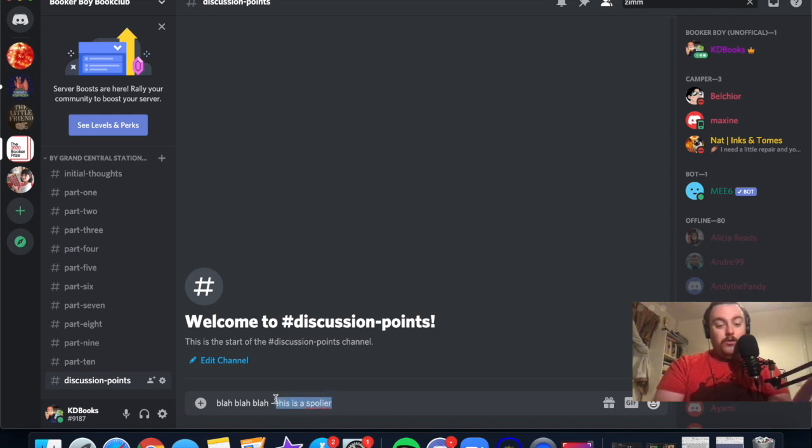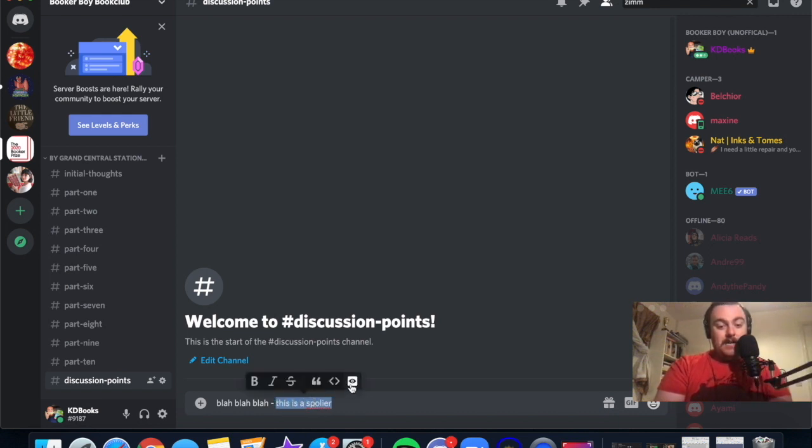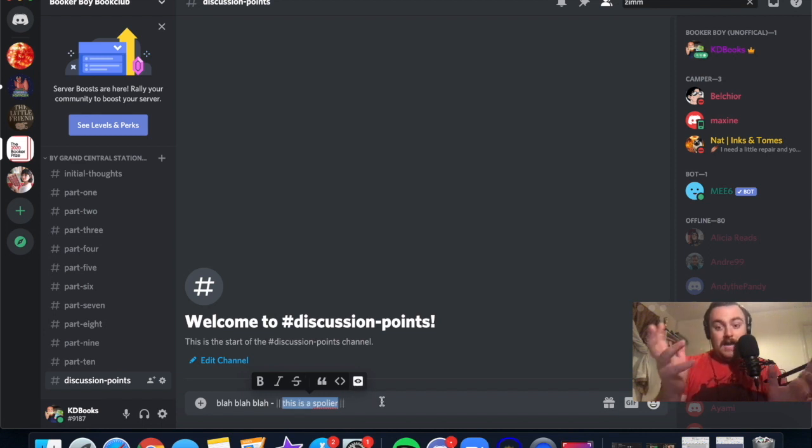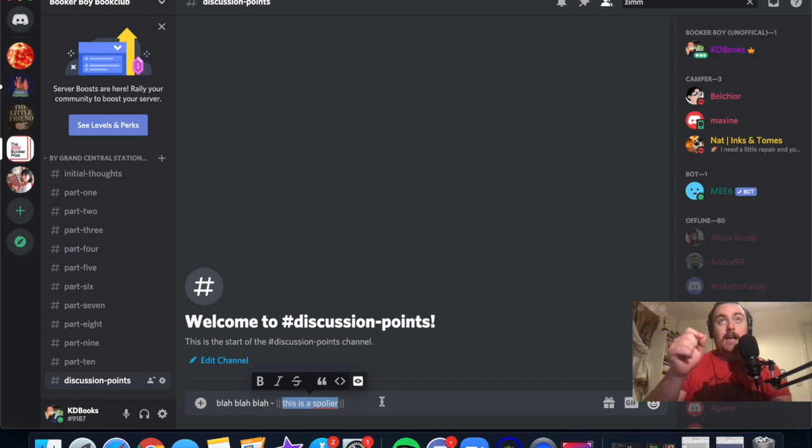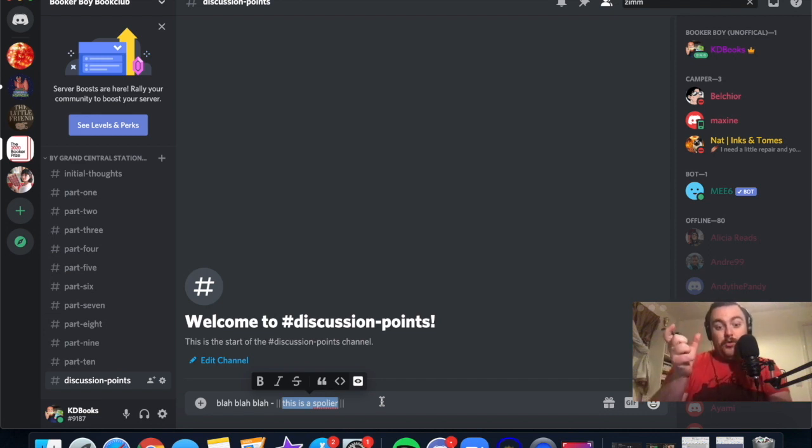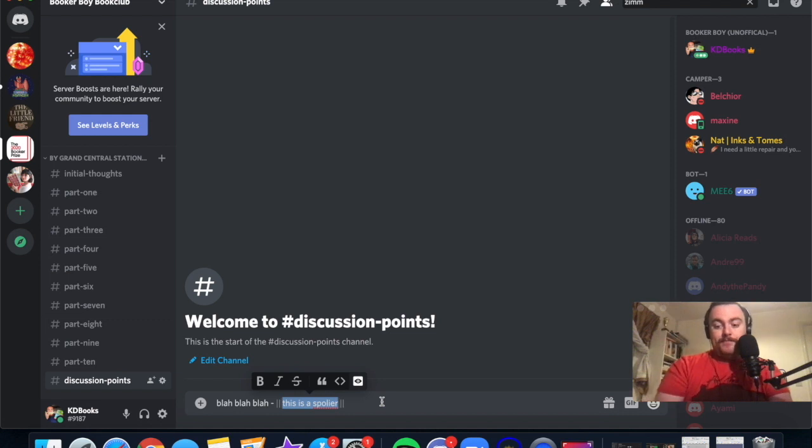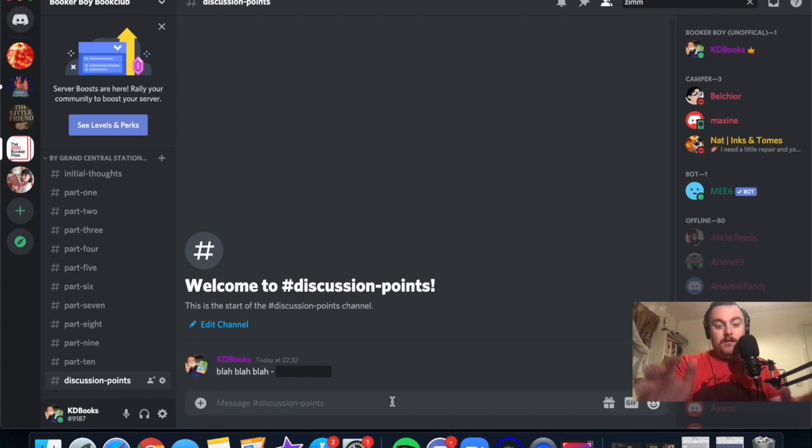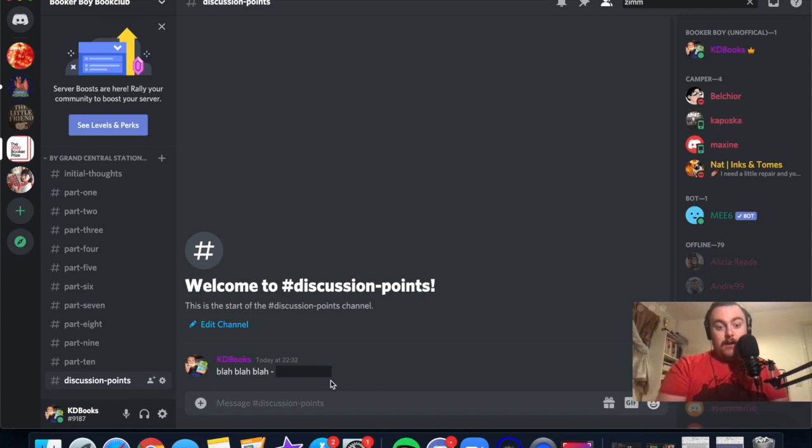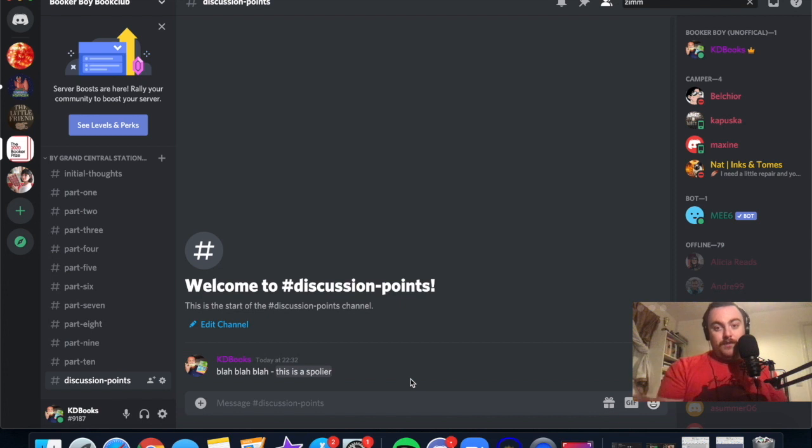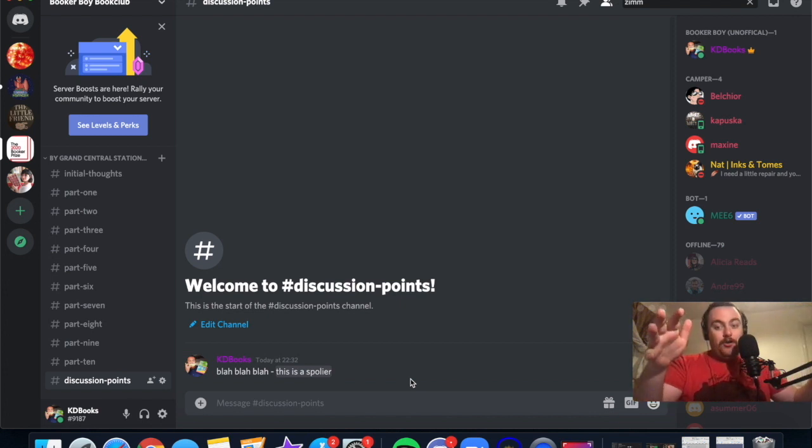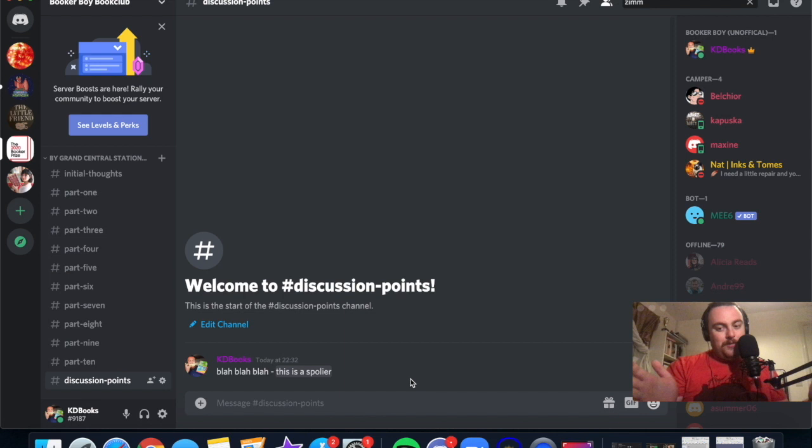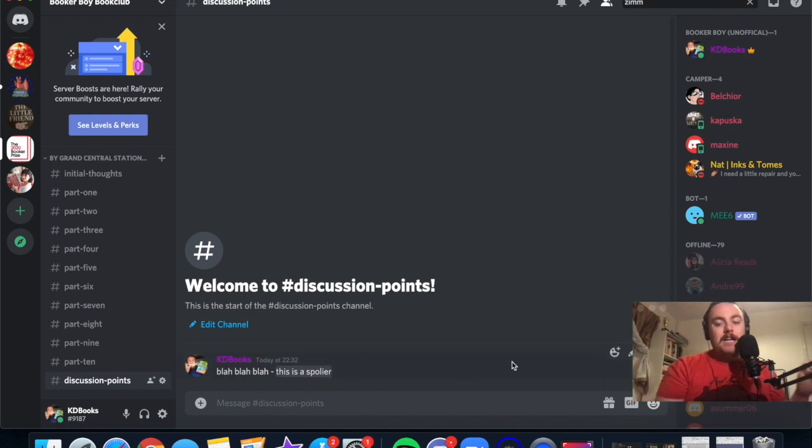For argument's sake, you go 'blah blah blah, this is a spoiler.' This is the exact same for the mobile app. All you do is highlight and you click this icon which marks it as a spoiler. If you have a phone, you might have to move over and it'll have the words 'mark as spoiler.' So when you send it into discussion points, as you see, it comes up completely grayed out.